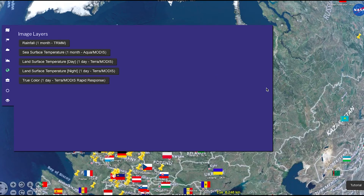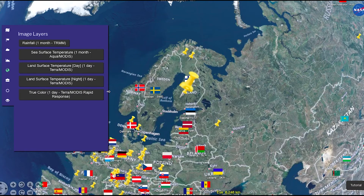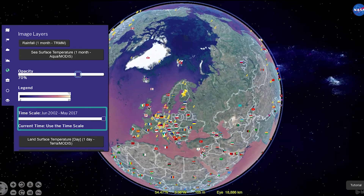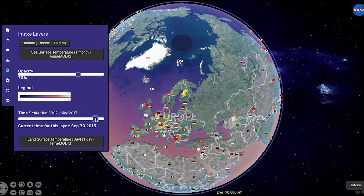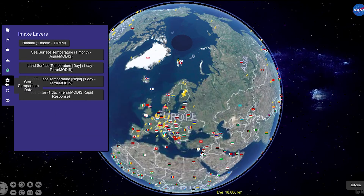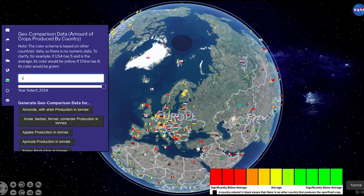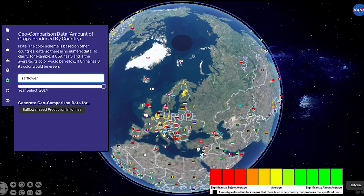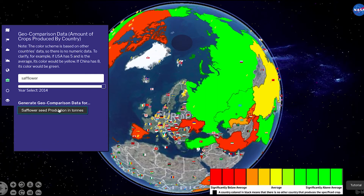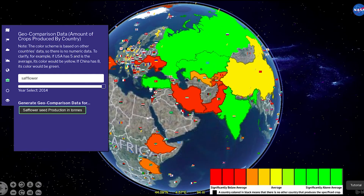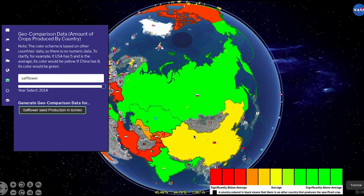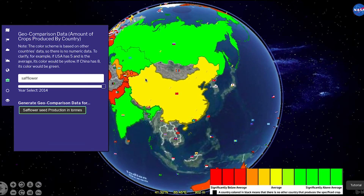AgroSphere provides you with multiple ways to manage the WMS layers and their legends, along with opacity control and time sliders. AgroSphere also provides a world view for crop production under the Geo Comparison button. This allows you to readily see which countries are the lead producers for any selected crops, colorized on the globe. Orange represents a country well below average production, while green represents above average production, and yellow being in the middle.